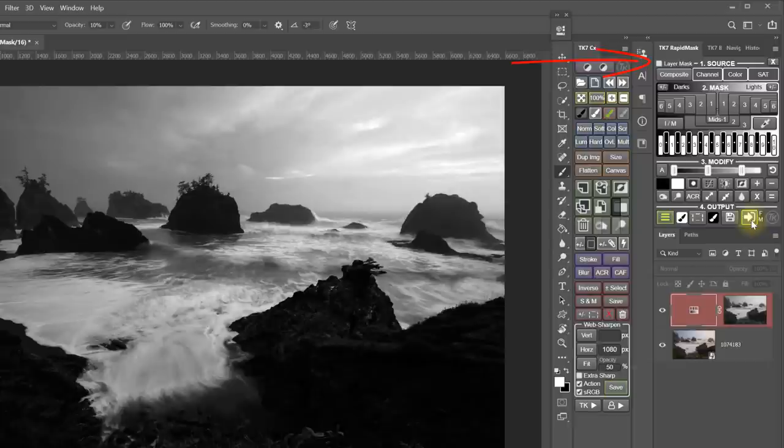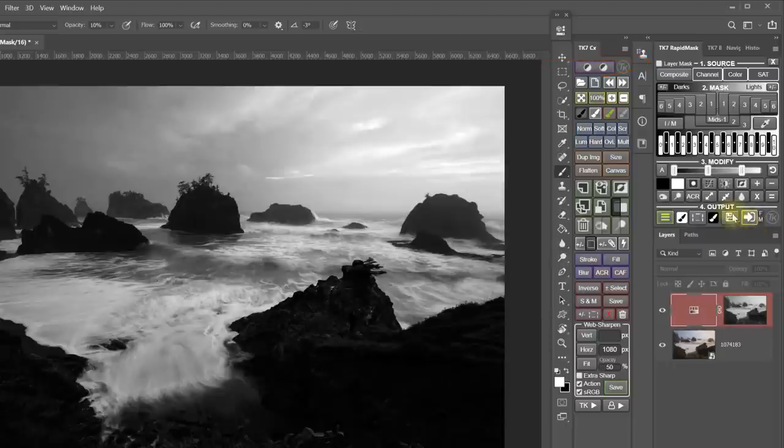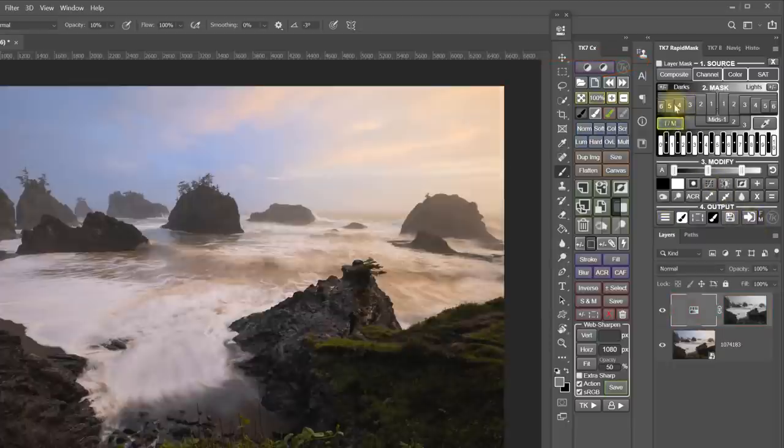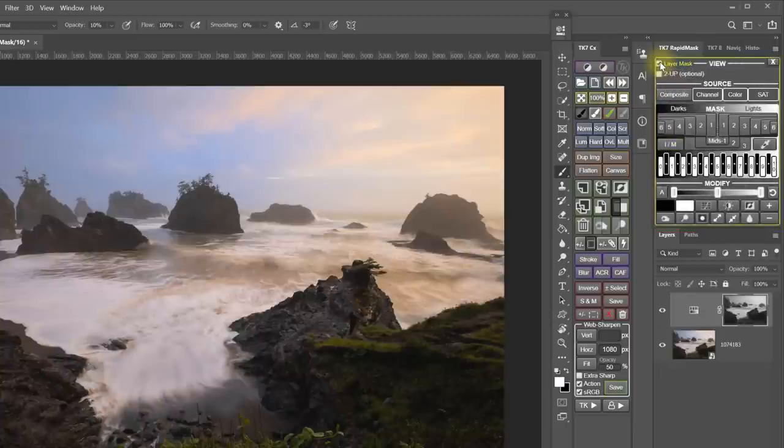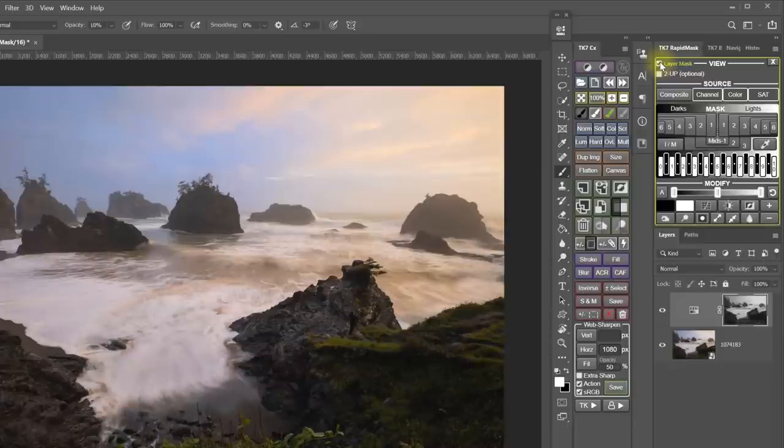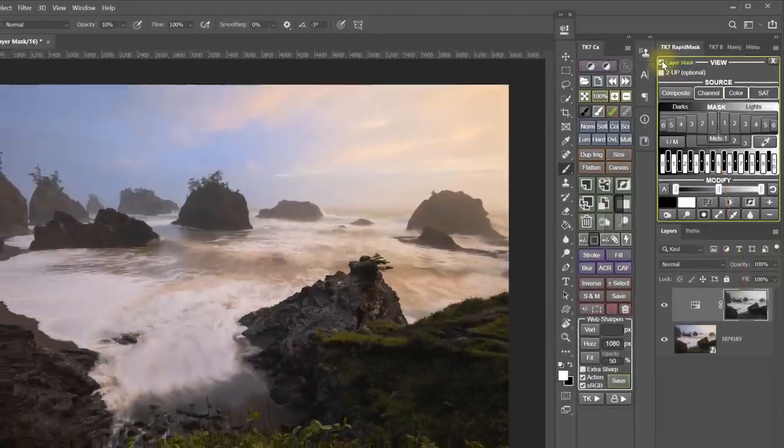But Layer Mask mode flips all this around. So instead of making the mask first, you make your adjustment first, and then you use the Layer Mask mode to apply and fine-tune the mask while watching the image in real time. When we enter Layer Mask mode, you'll notice that all of the output options disappear. This is because everything you do in the Rapid Mask module from here on out will automatically and immediately be output to the selected layer as you do it.